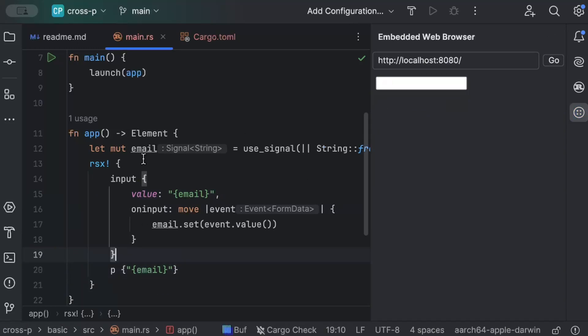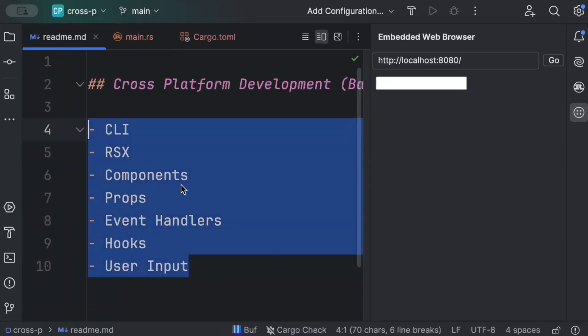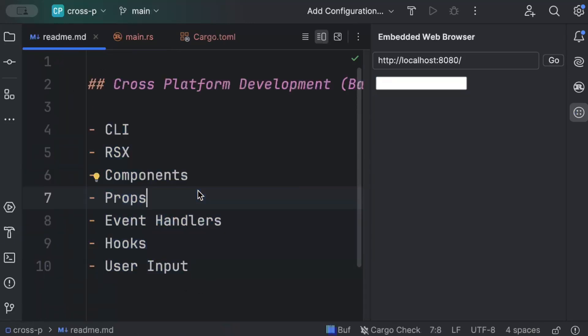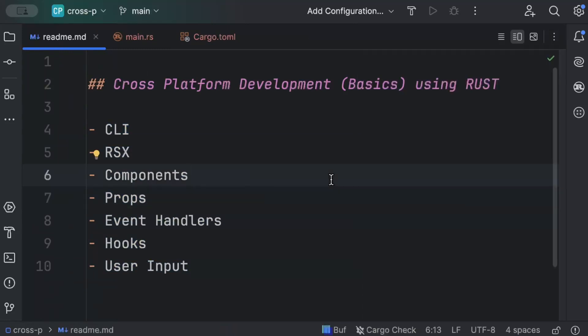That's all the basic concepts you need to get started with cross-platform development using Rust. In future videos we'll cover more advanced concepts, custom hooks, and other topics. I hope you learned a lot — comment below what you think about cross-platform development using Rust, and I'll catch you in the next video. Thank you, bye!